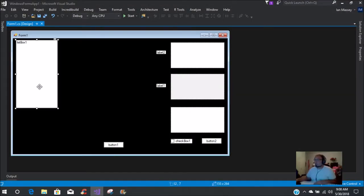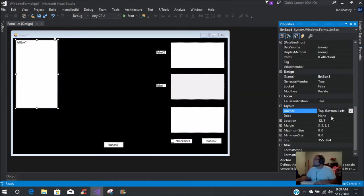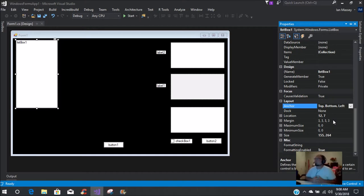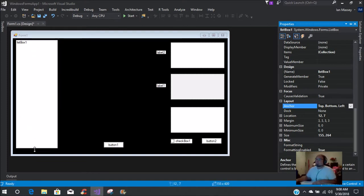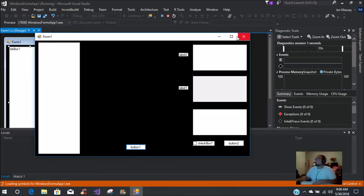With your list box, if you notice it doesn't go fully all the way down. We have the anchor points set to top, bottom, and left. The anchor on some forms is tricky because it will not go the full length. If we only have it halfway, we need to bring the list box down to the bottom of the form - then when we start and maximize it, it now stays the full height.